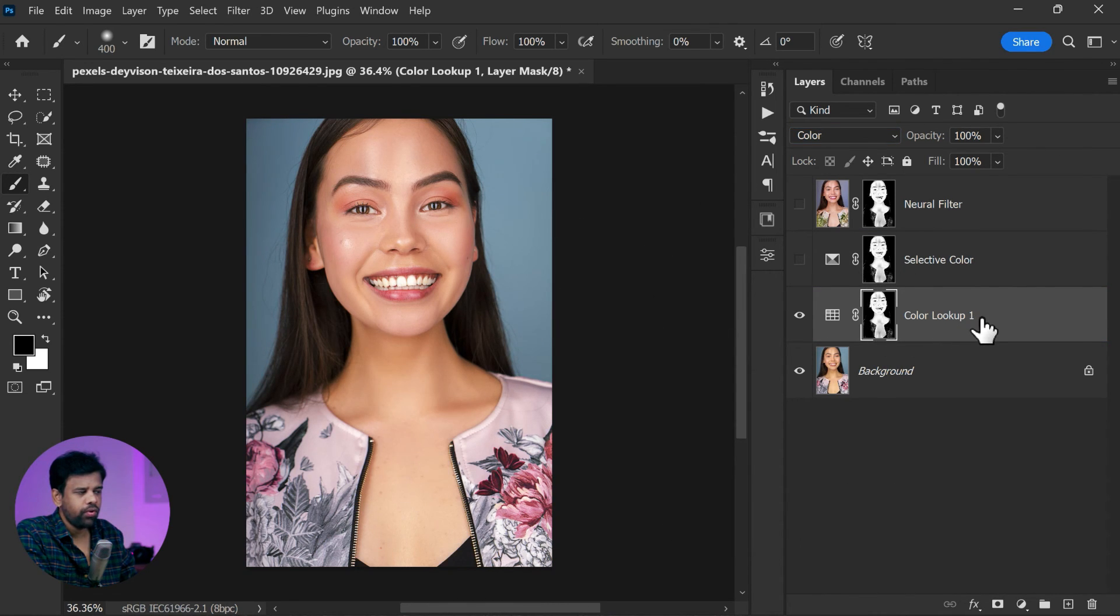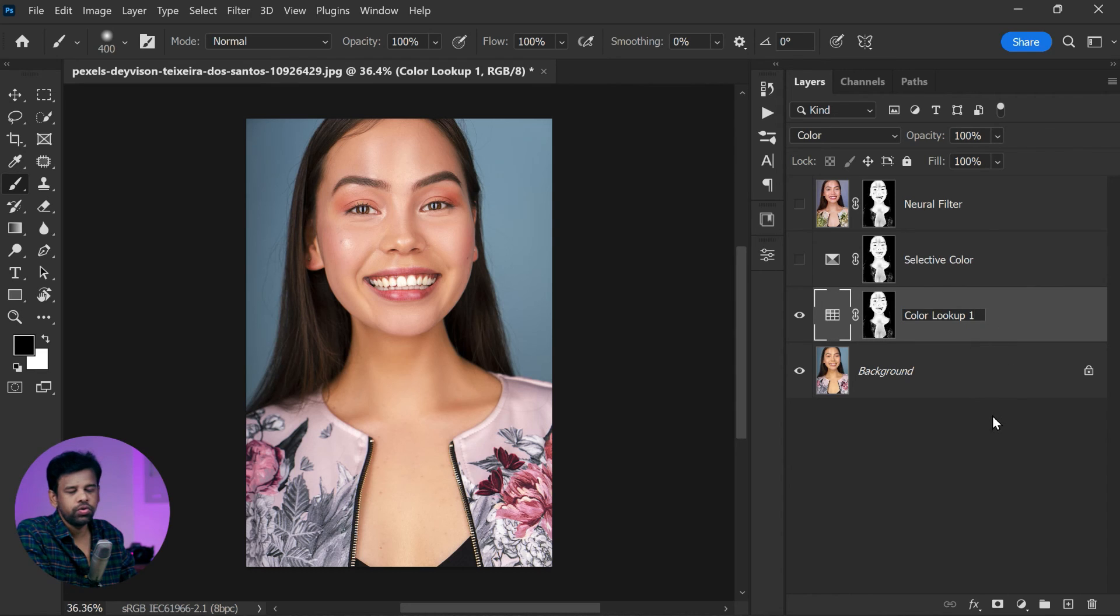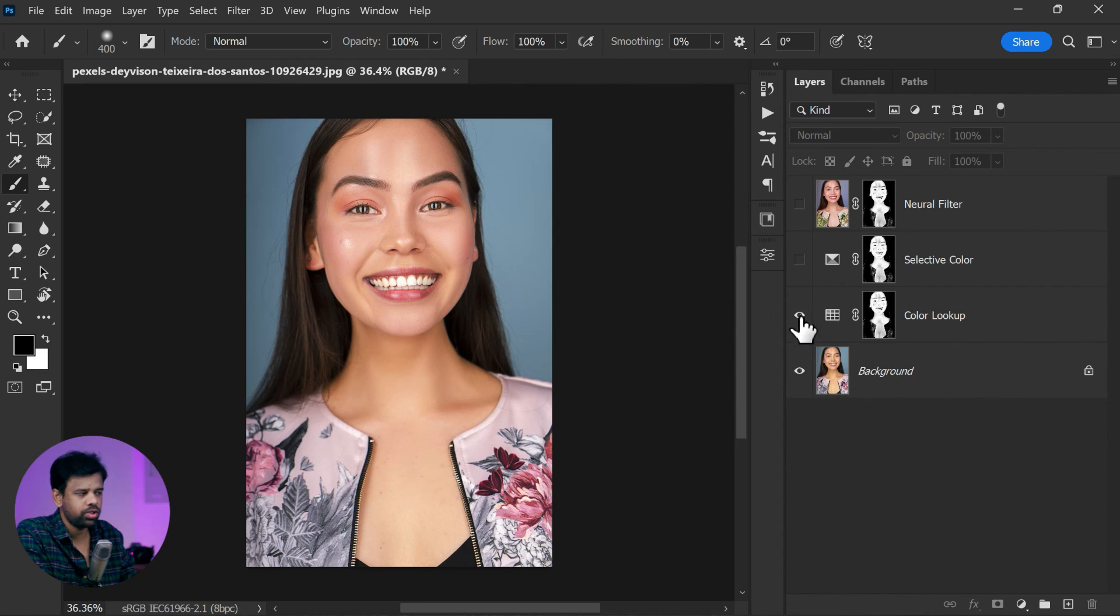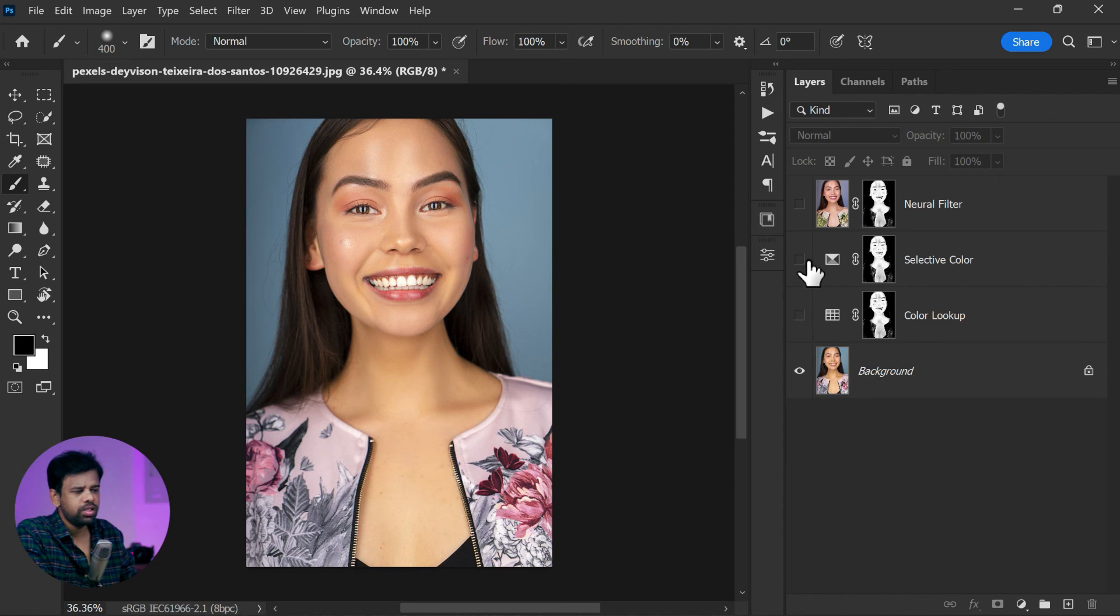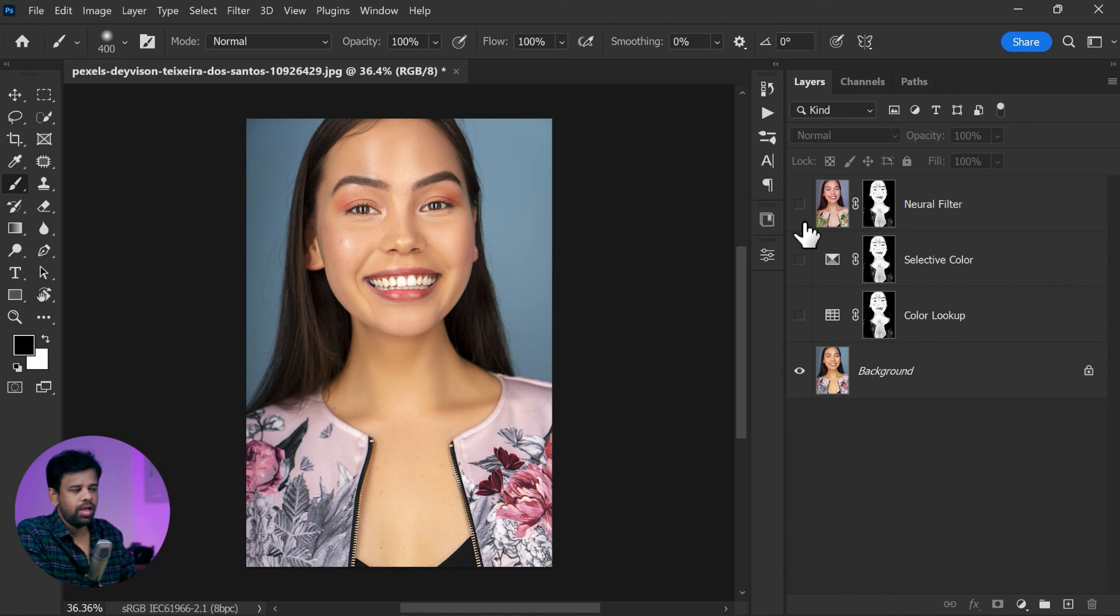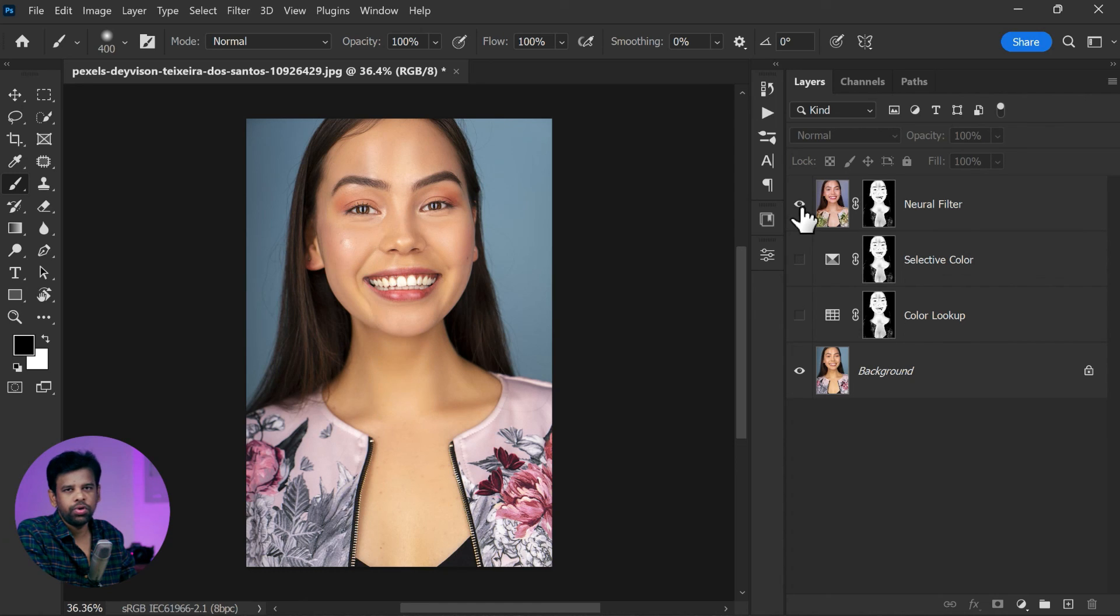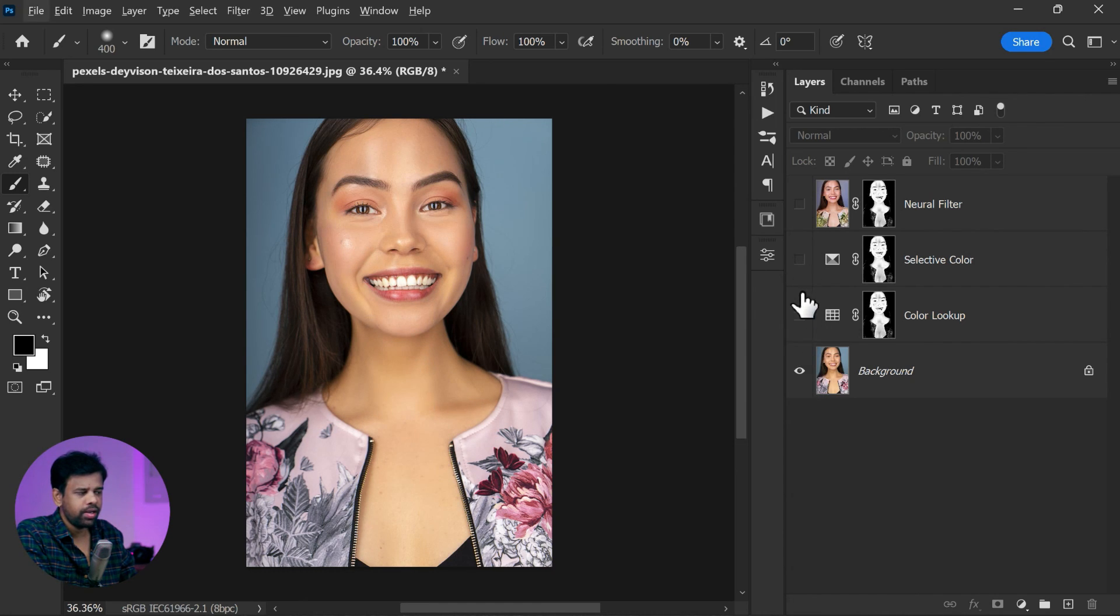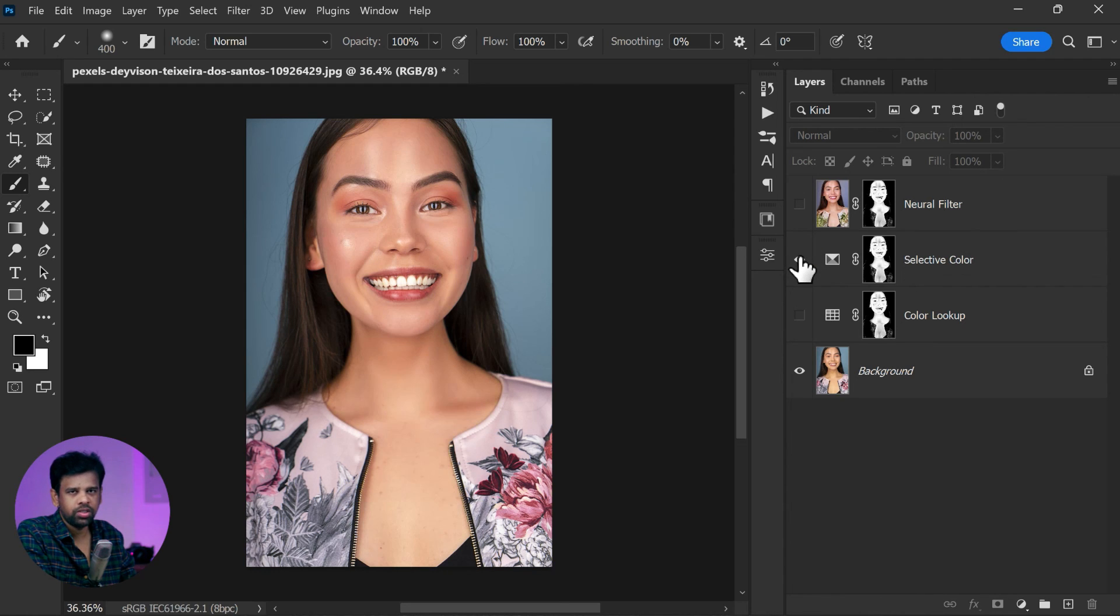These are three quick hacks that you can use to fix skin tones or remove any yellows from your portraits in Photoshop. These techniques are simple yet effective ways to enhance the natural beauty of your photos. Give them a try and see how they elevate your images.